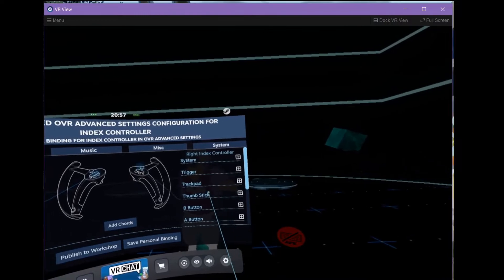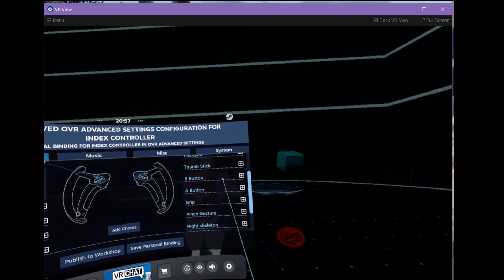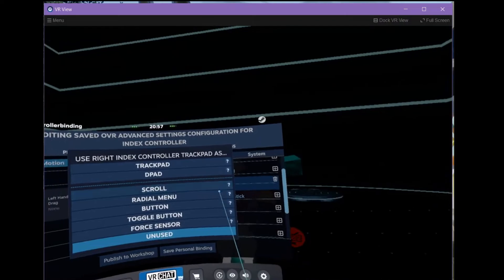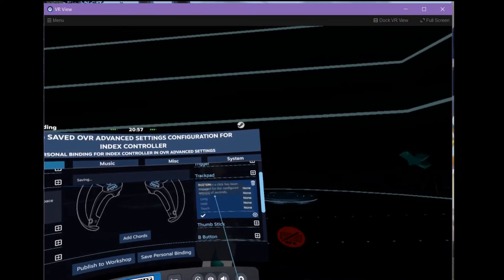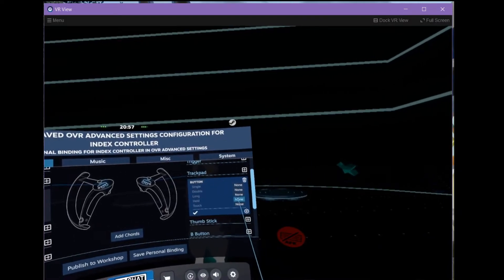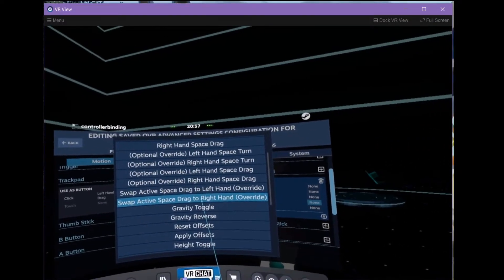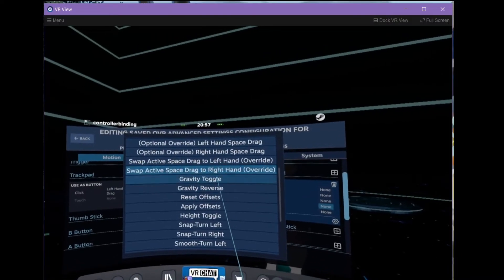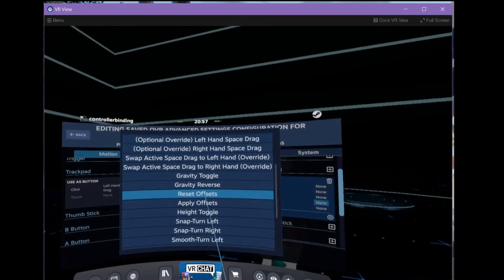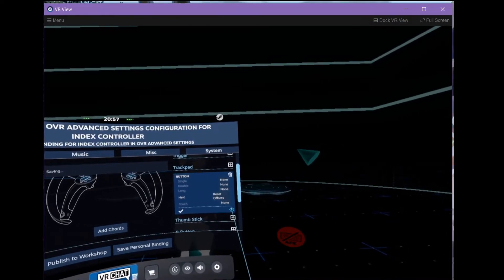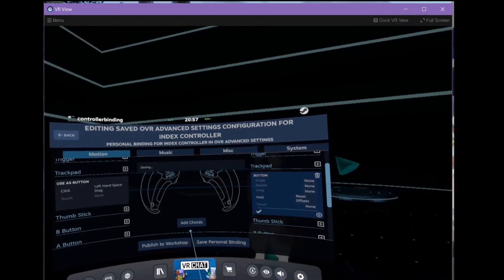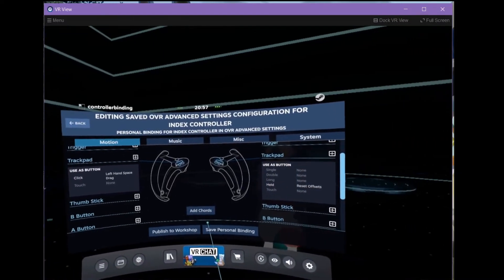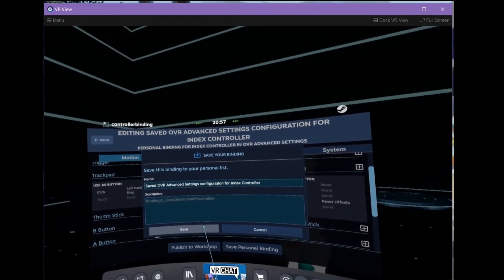And for the right hand one, I use this as the reset. So, Trackpad. Button. More options. I use Hold for this to make sure I can't activate it accidentally too quickly. Go to Reset Offsets. Again, give it a little buzz. Apply. Save Personal Binding. Save.